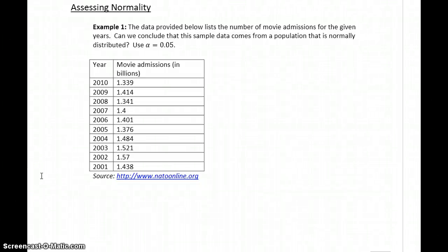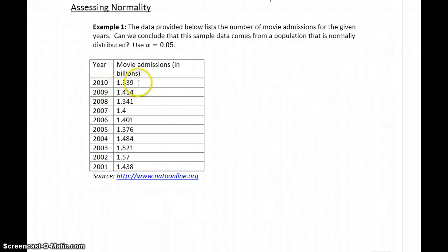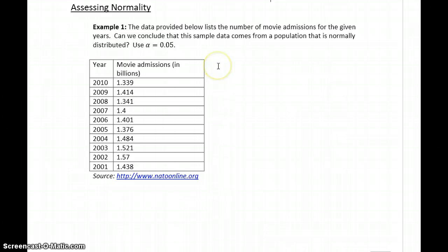In example one, we have data provided on the number of movie admissions for the given years. So in 2010, 1.339 billion people attended movies, and I believe this is for both the U.S. and Canada. So can we conclude that this sample data comes from a population that is normally distributed?